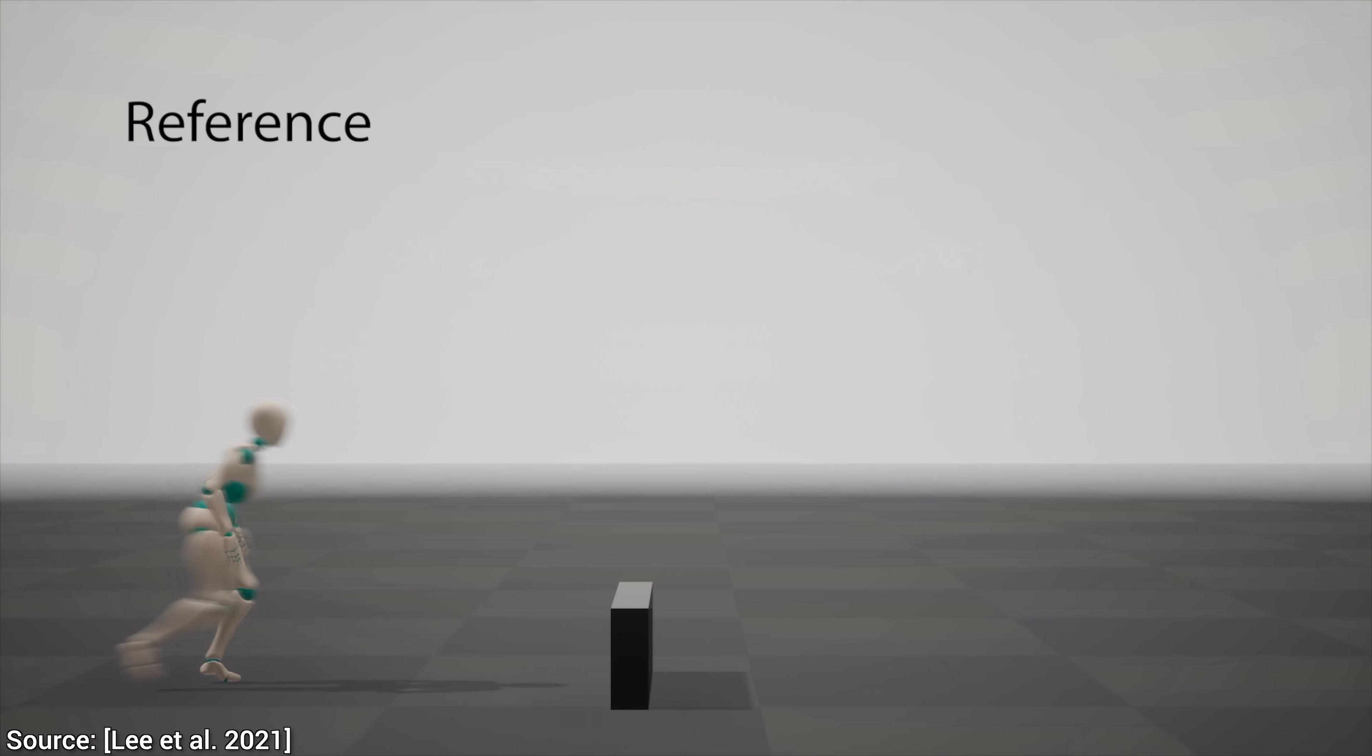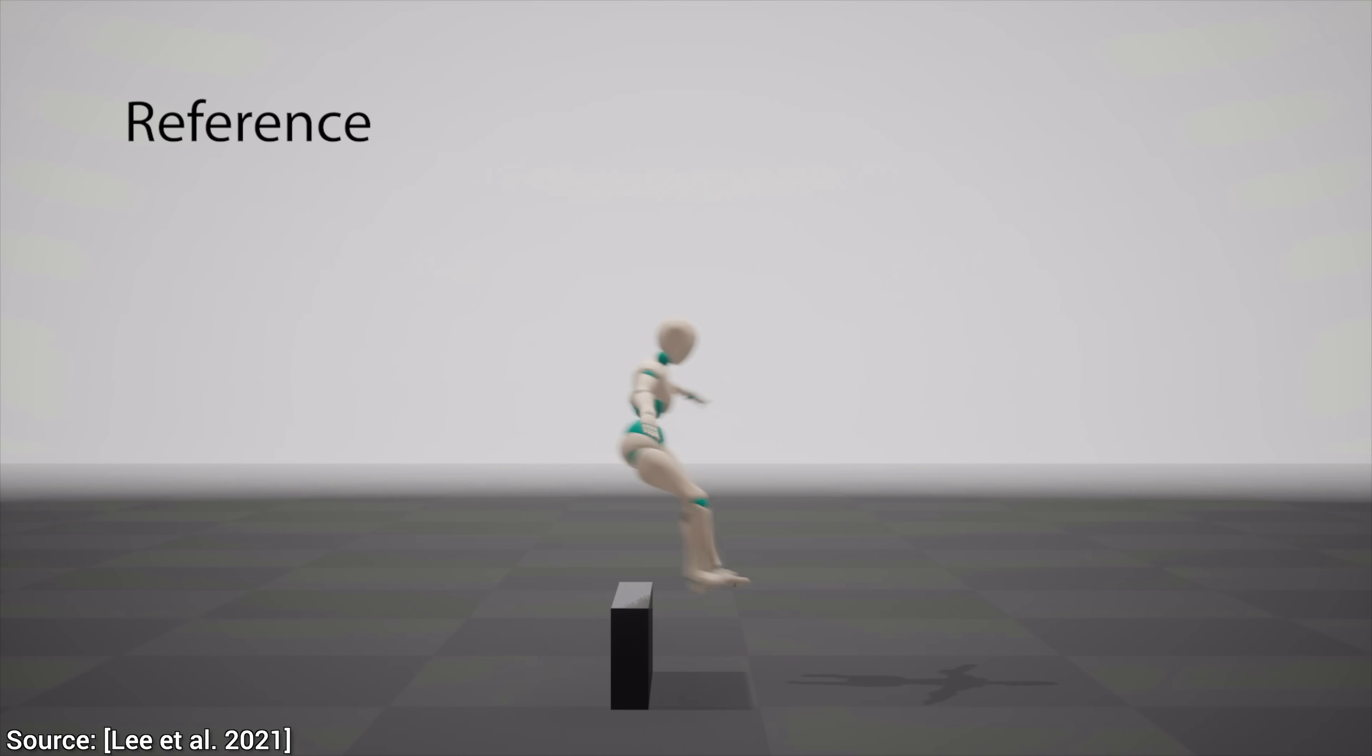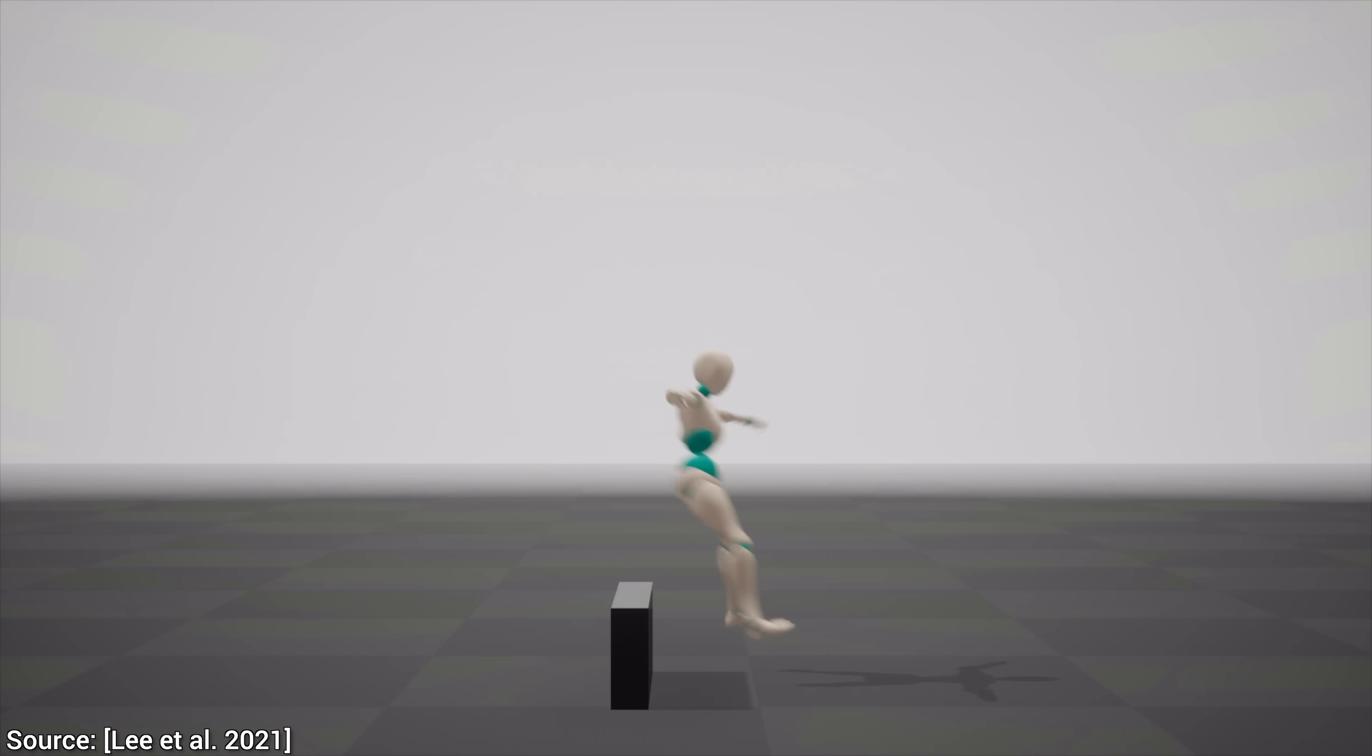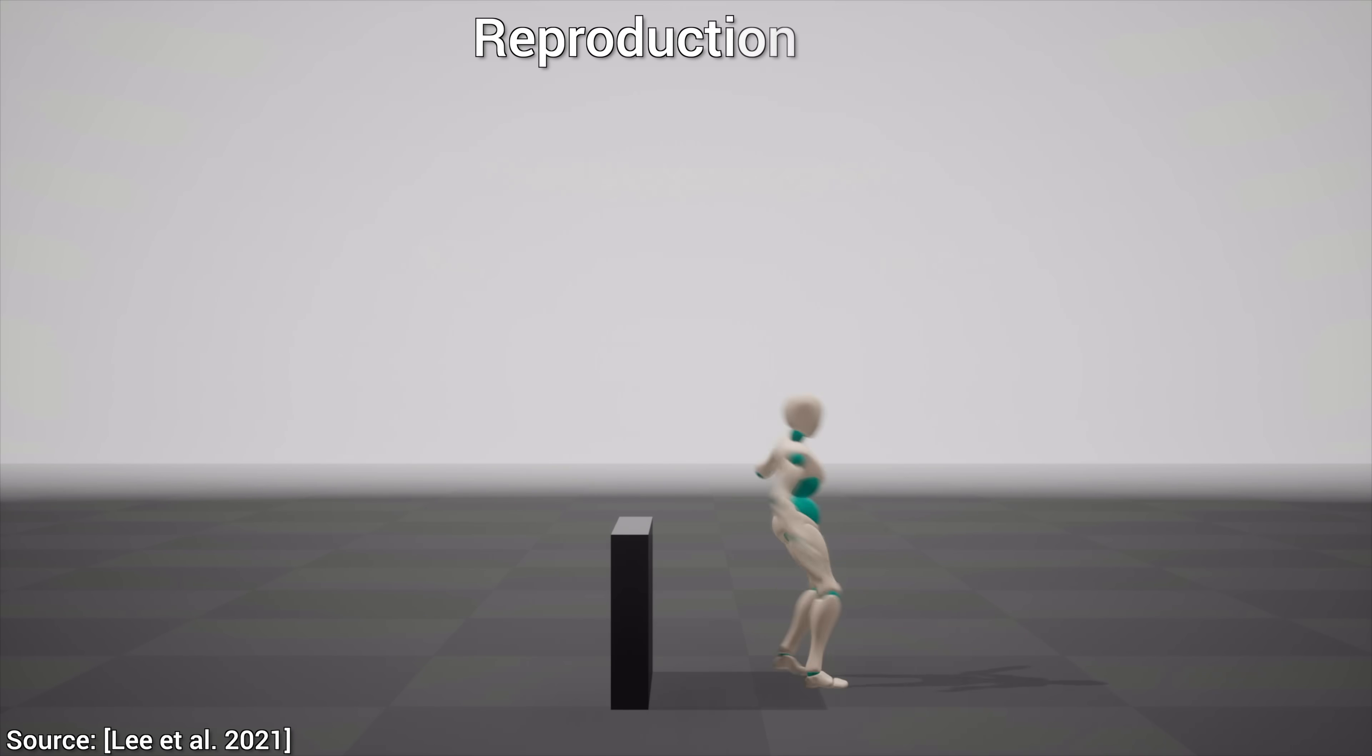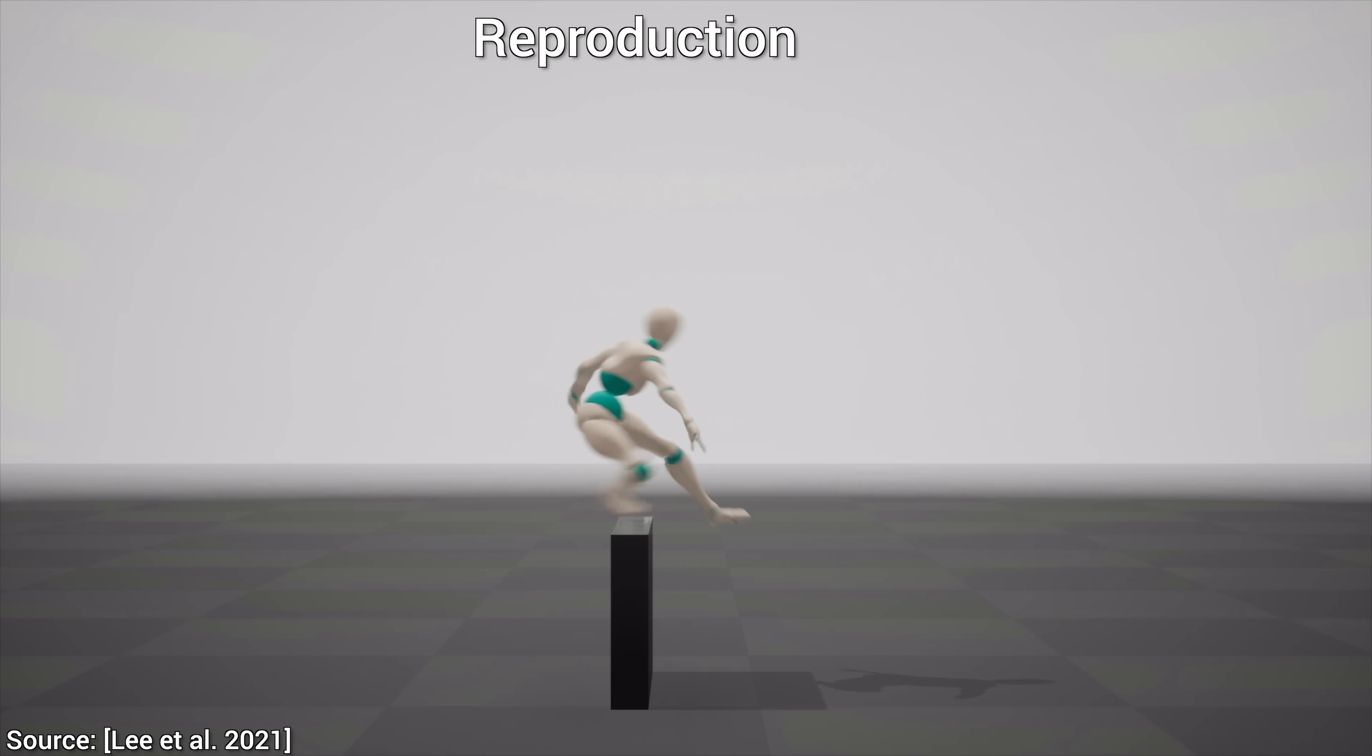This agent is embedded in a physics simulation, and first, it looks at a piece of reference motion like this one. And then, after looking, it can reproduce it. That is already pretty cool, but it doesn't stop there.